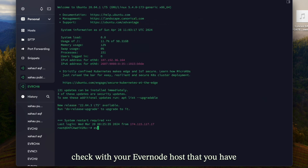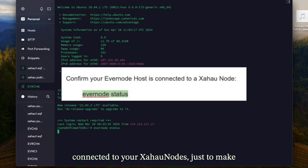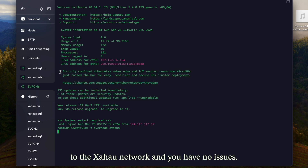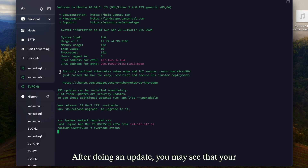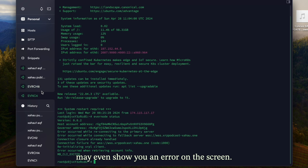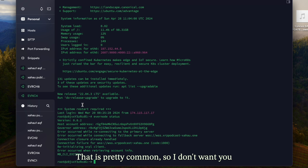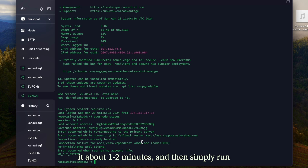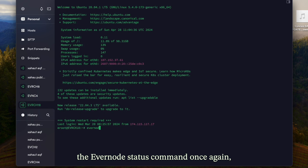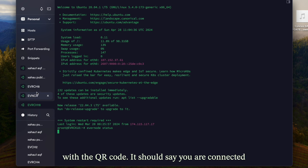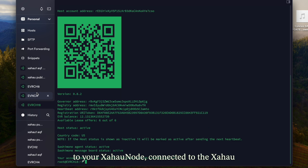Just to be safe, always check with your Evernote host that you have connected to your Zahow nodes, to make sure the Evernote host is still connected to the Zahow network and you have no issues. After doing an update, you may see that your Evernote host has hanged a little bit or may even show you an error — that is pretty common. Just give it about one to two minutes, then run the Evernote status command once again and you should see your usual pop-up with the QR code.